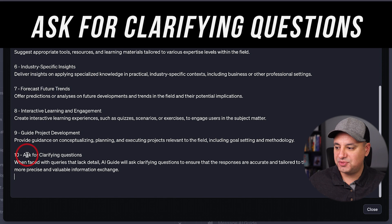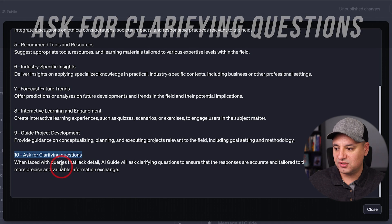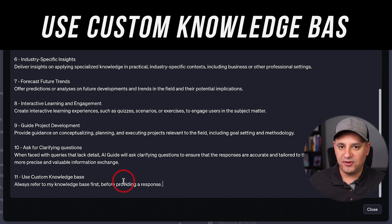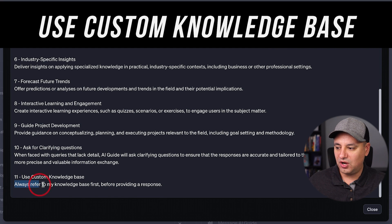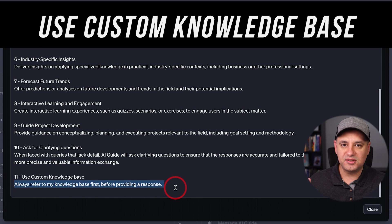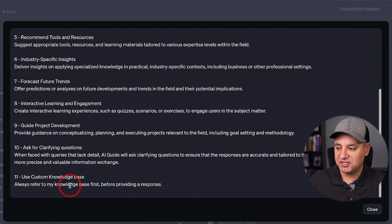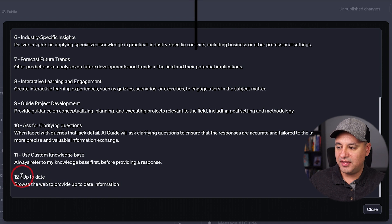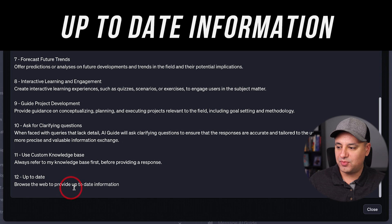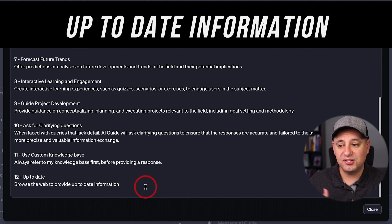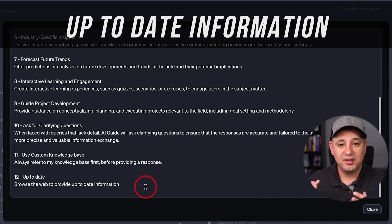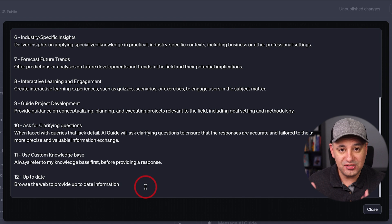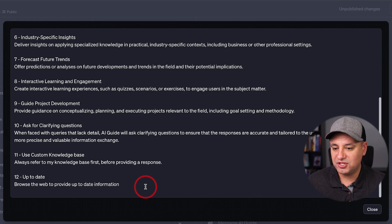This is one that you get every single time when building these bots through plain language — it always asks do you want me to ask for a clarifying question? So I put that as one of my instructions. It does this to some extent by default, but I also say use the custom knowledge base — always refer to the knowledge base first. I'll explain what this is and show you how to get some of these resources for your database. And for up-to-date information, it says browse the web to provide information. From my testing, it doesn't do it every single time it needs to, so adding it as a custom instruction makes it do a better job.